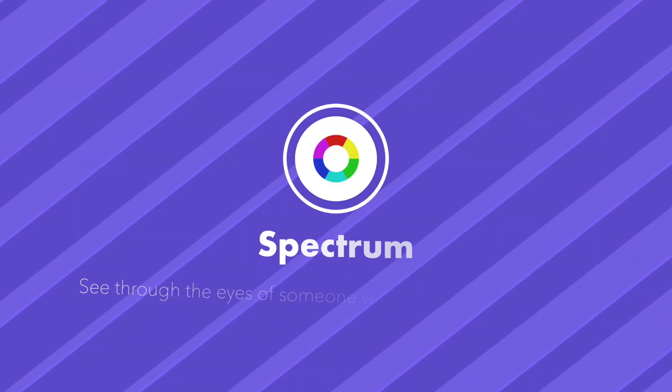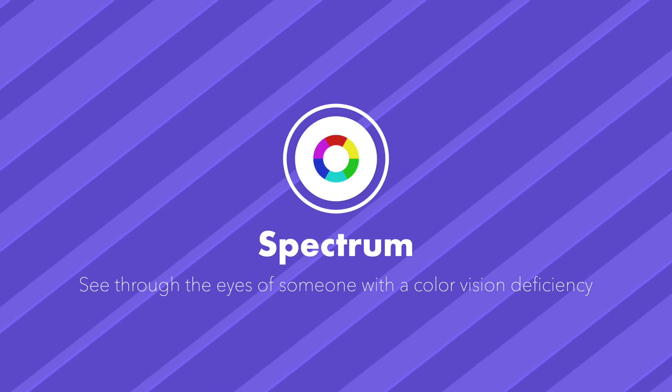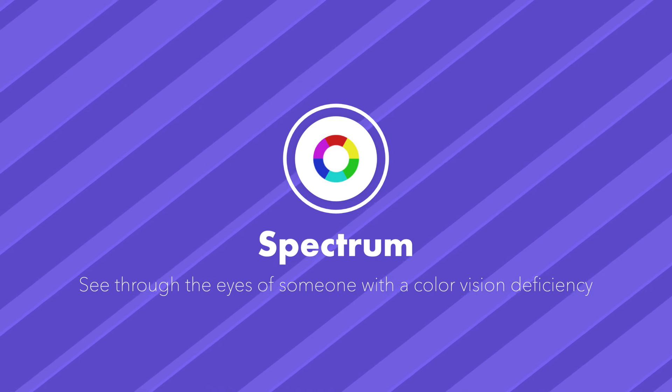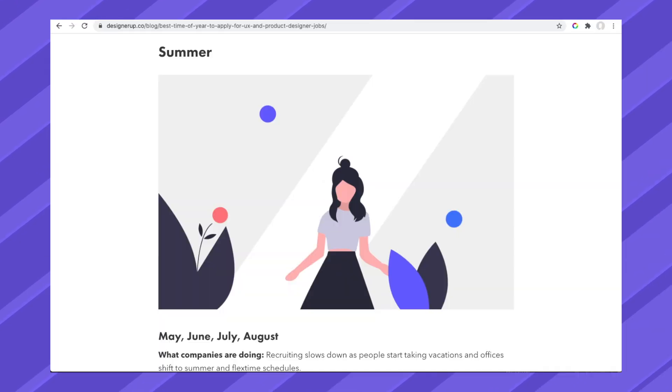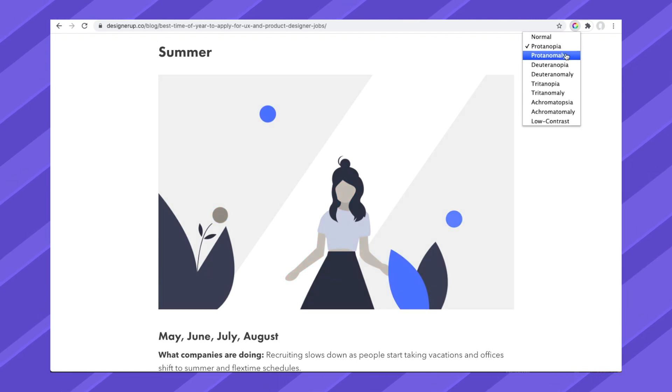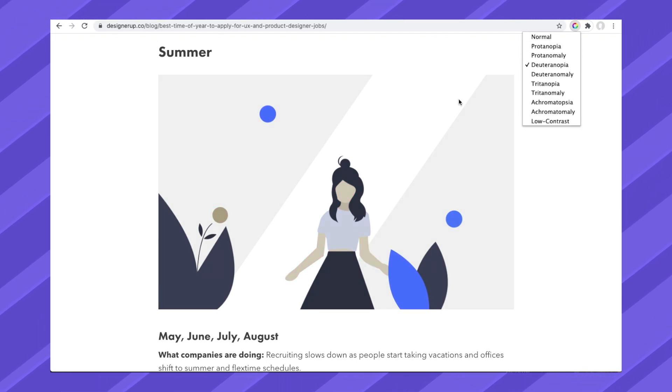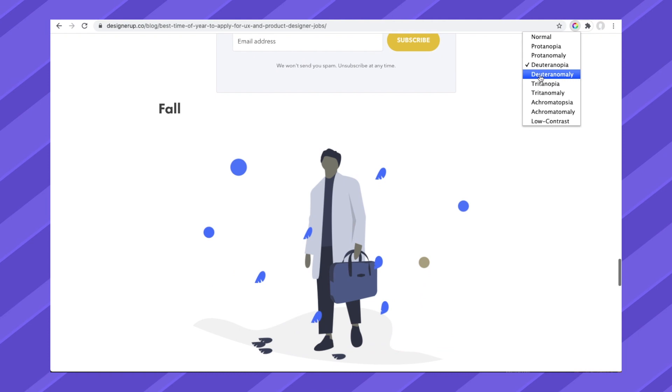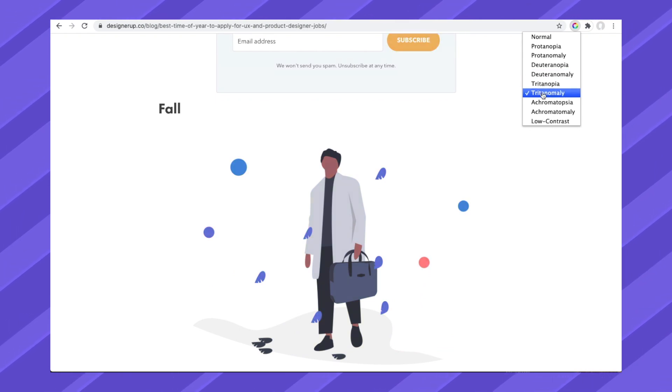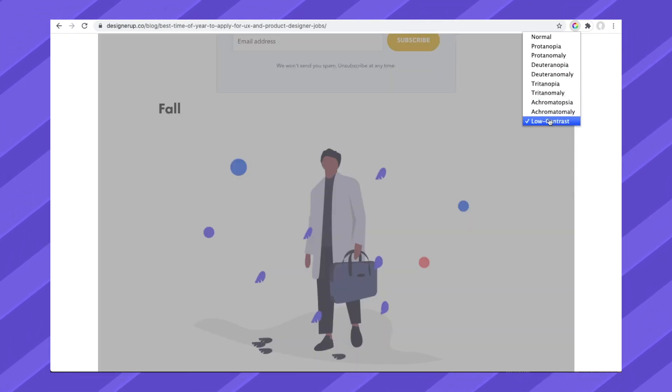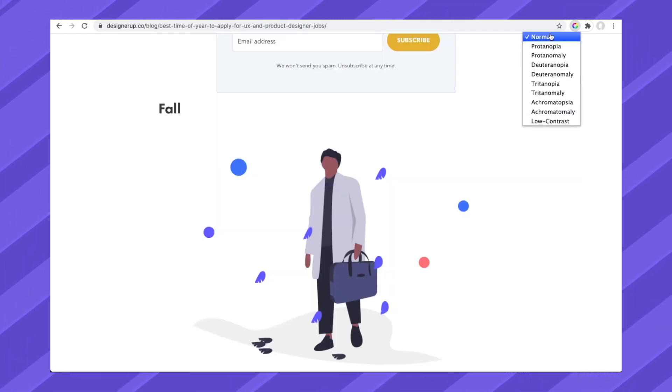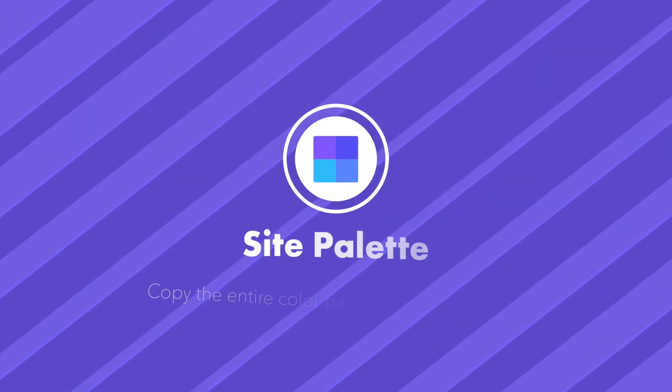Spectrum allows you to see through the eyes of those that experience different types of color vision deficiencies. Click on the spectrum icon and choose a type of color deficiency. Watch as the colors on the site shift and change to give you a different perspective. It's a wonderful way to test your design's contrast and usability.